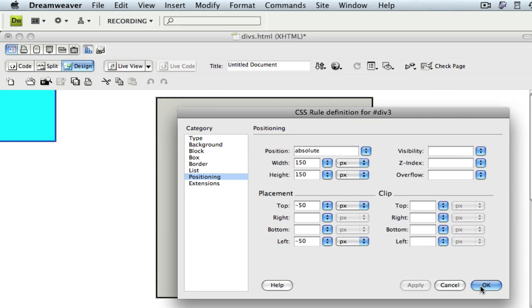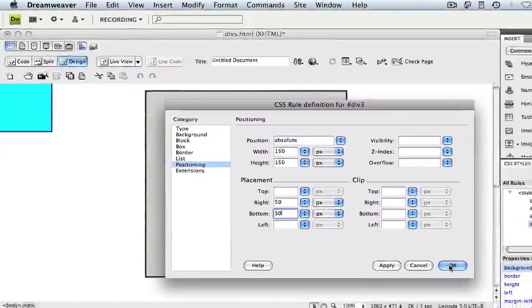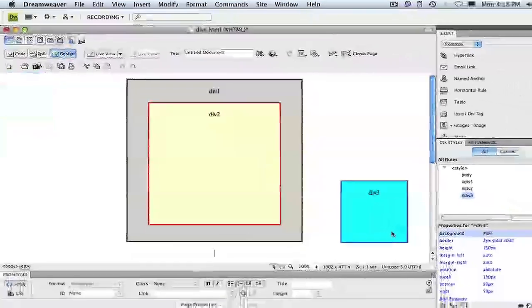Next, let's see what happens when we set the right and bottom placement properties. We'll begin by deleting, not setting to zero, but deleting the top and left values. Then for right, we'll enter again 50 pixels and for bottom 50 pixels. This time, let's click OK and see what's happened to our div.